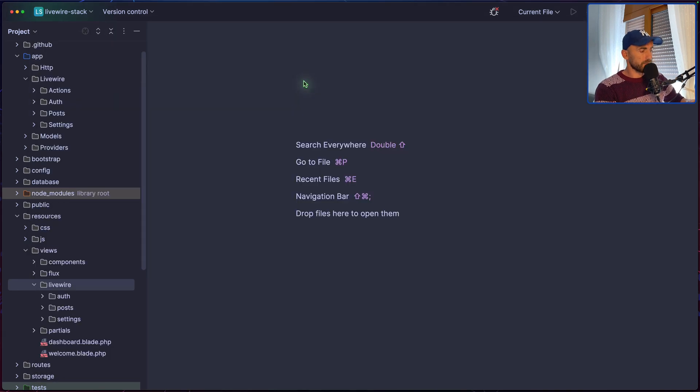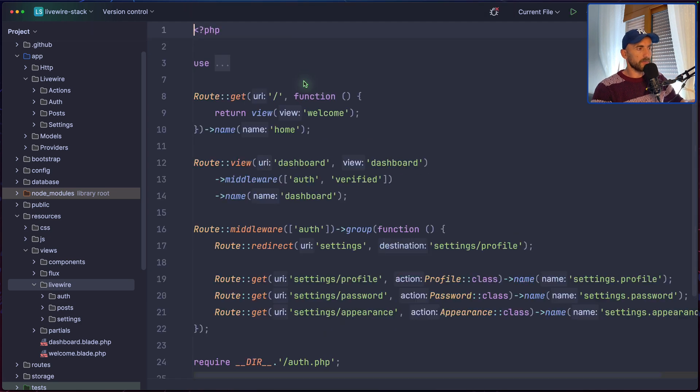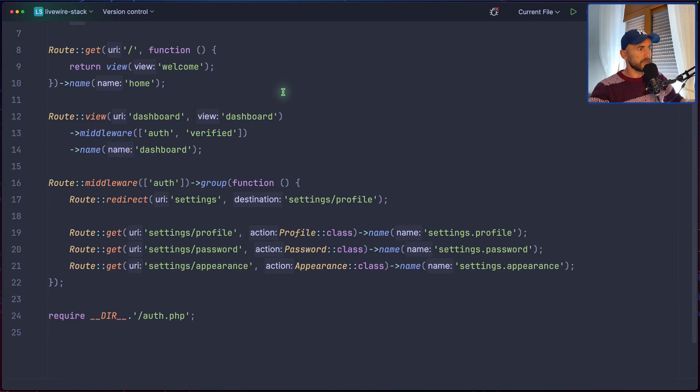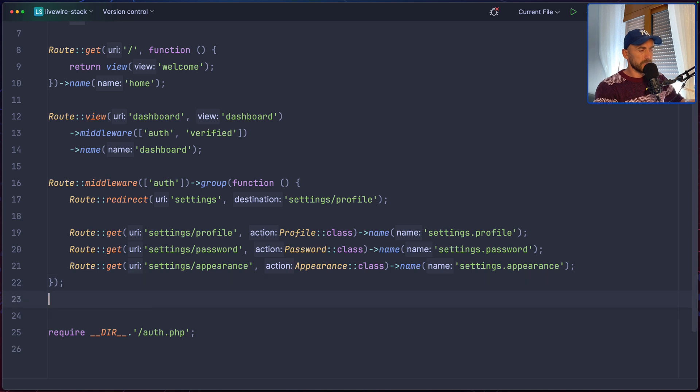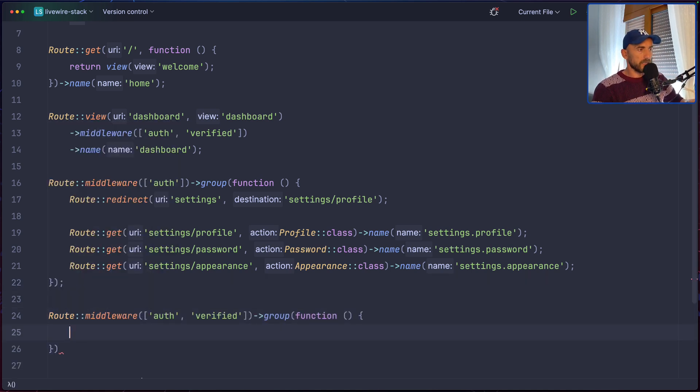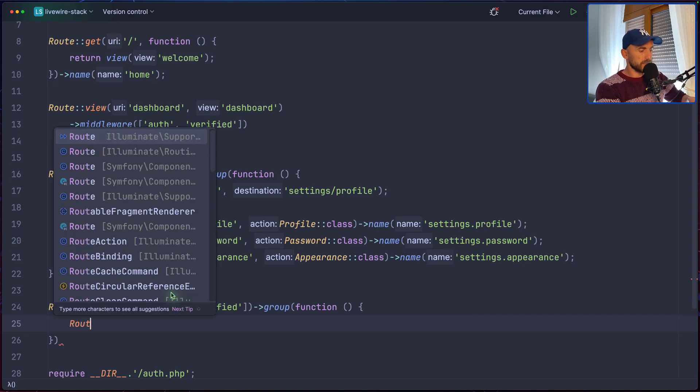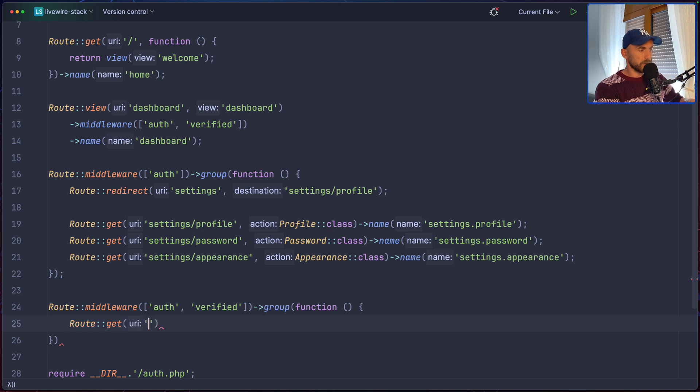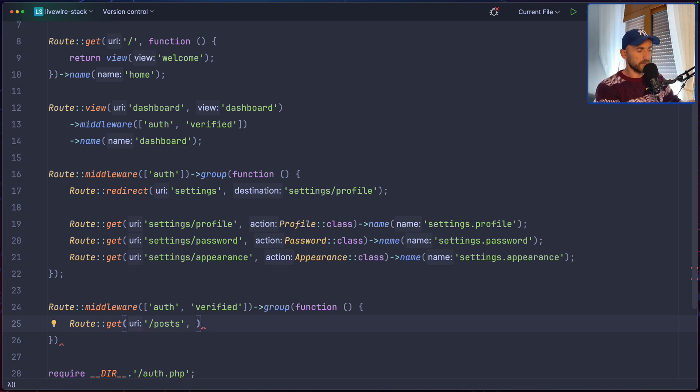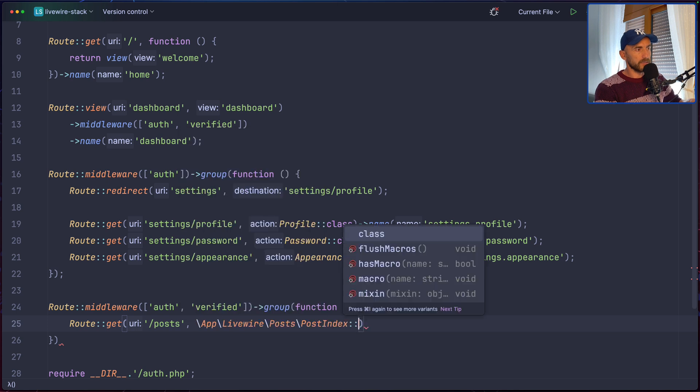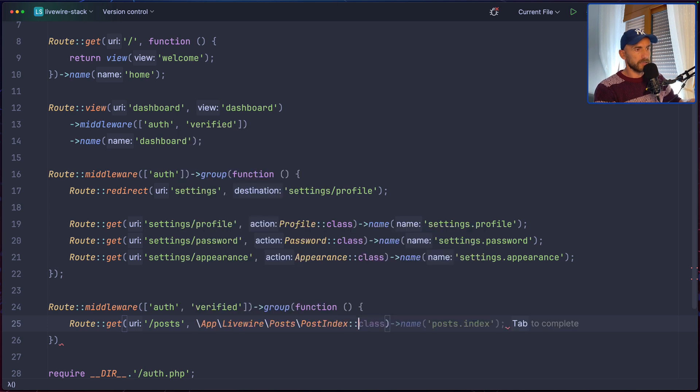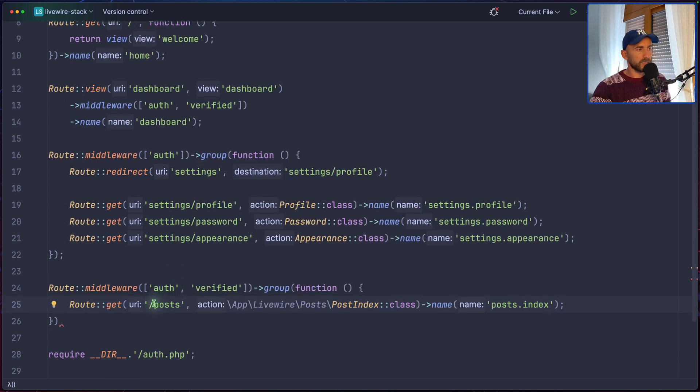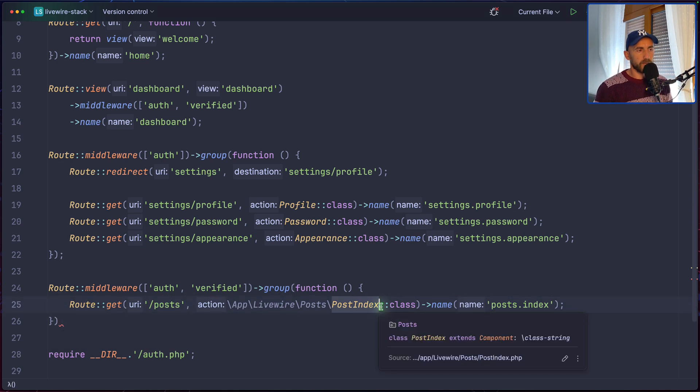Open the web routes and register the routes now. So, web.php. And here, let's register our routes. I'm going to say route middleware, auth and verified and also group. And here, let's say route.get for the post. Or we can say /posts here. And for this one, I'm going to use the post index Livewire component and give it a name.